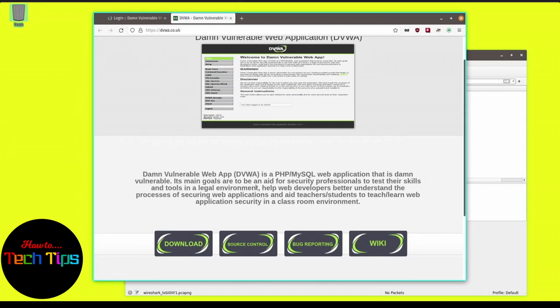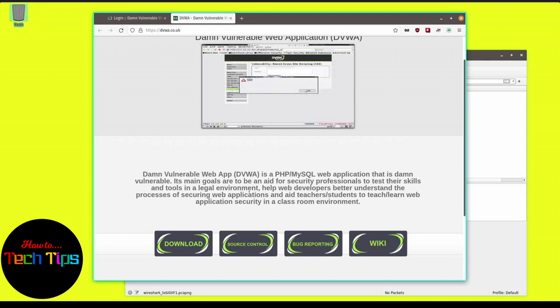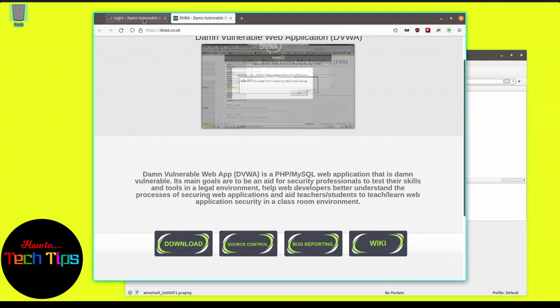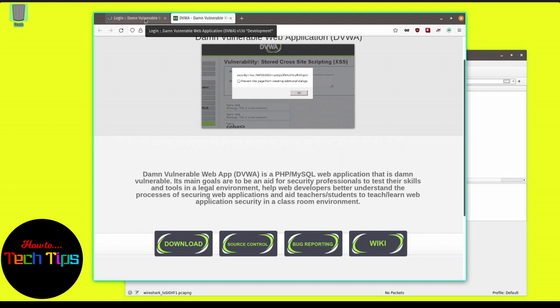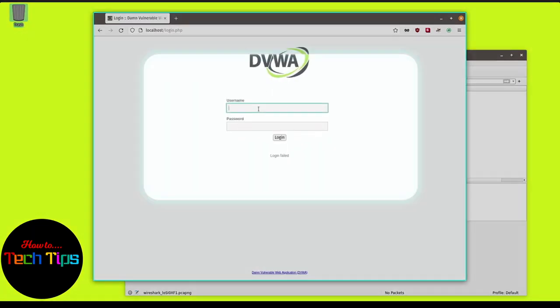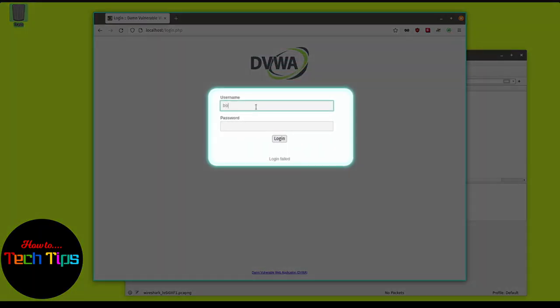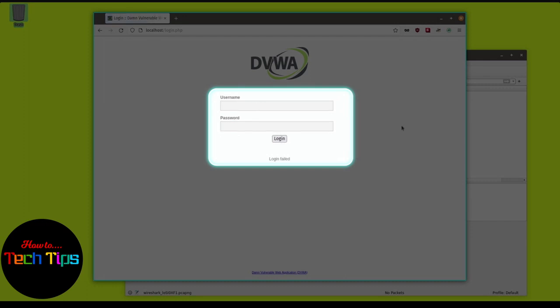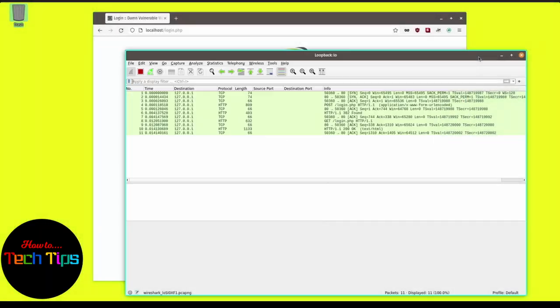So we are going to act as if we are going to log in to one of our social media accounts. The username is Bob and the password is 123. The protocol used here is HTTP. As you may notice, I have set in the background a network sniffer tool called Wireshark which can read web page content if set correctly.